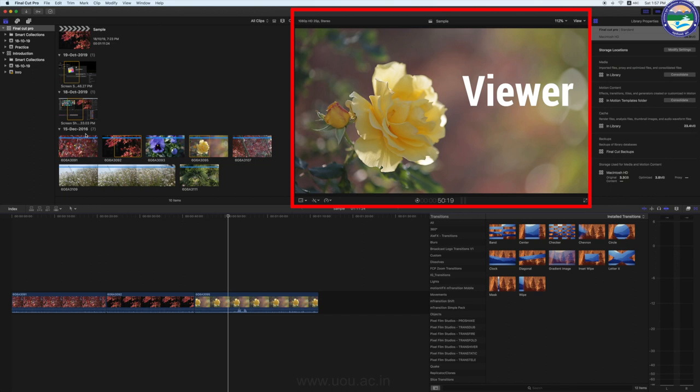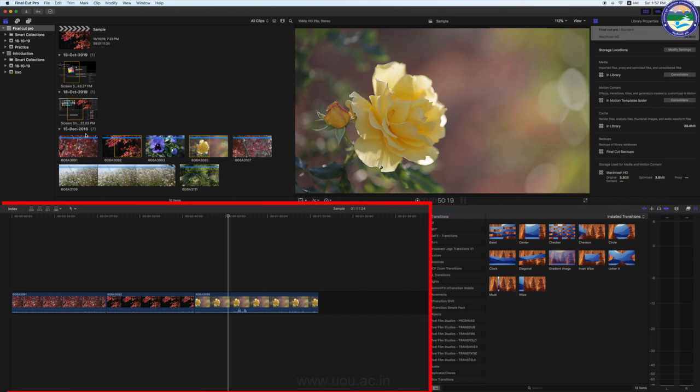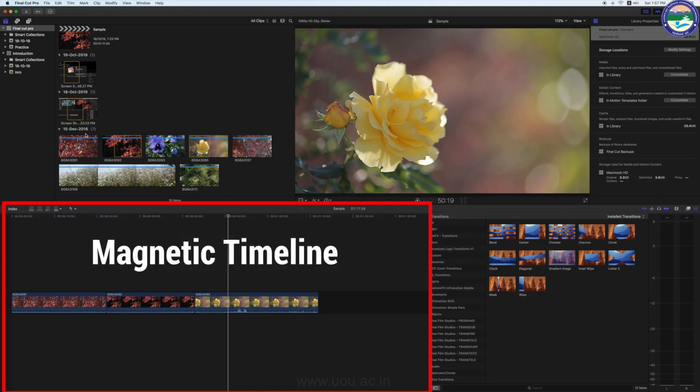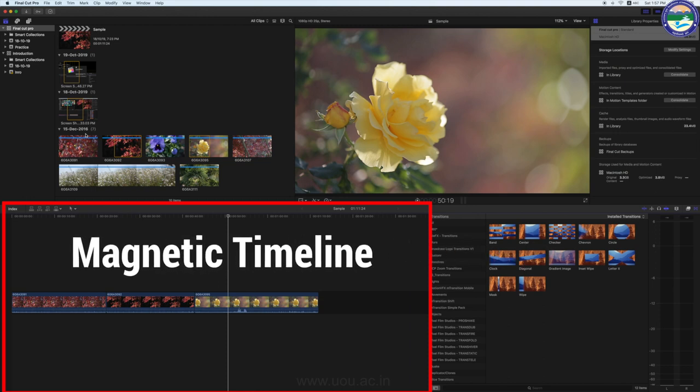दूसरा आता है Viewer। The Viewer is where you play back your video including clips and projects up to 1920x1080, 2K, 4K, और आप 5K Resolution तक के वीडियो भी playback कर सकते हैं। और जो तीसरा सबसे Important Area है वो है आपकी Magnetic Timeline — यह वो Area है जहाँ पर आप अपनी Movie को Edit करते हैं।